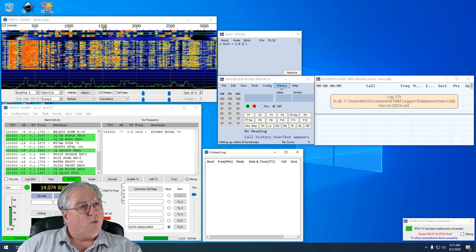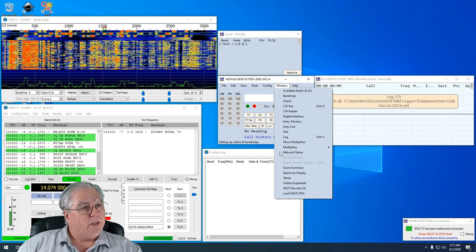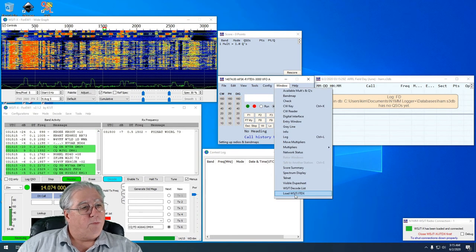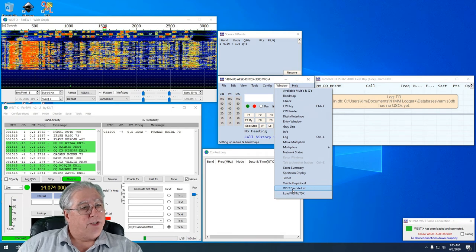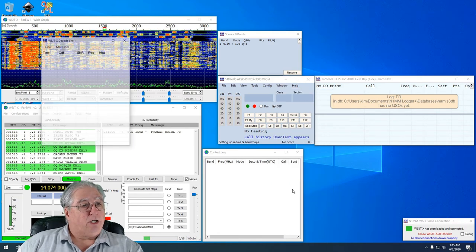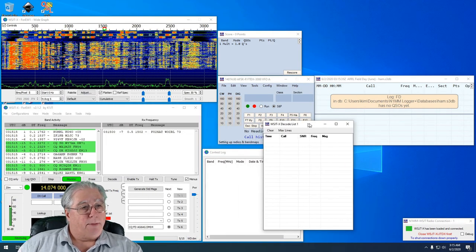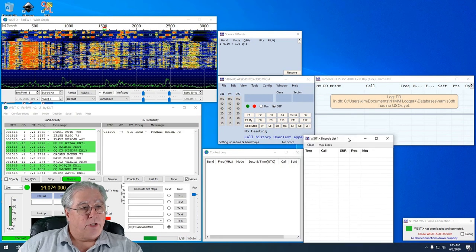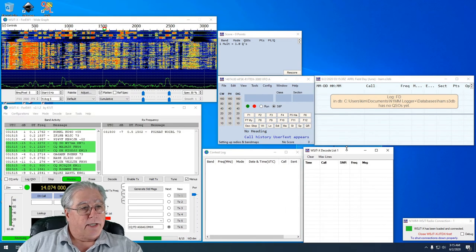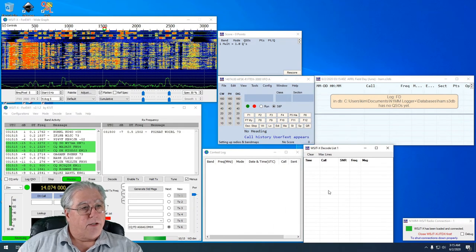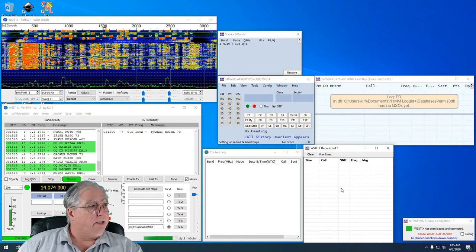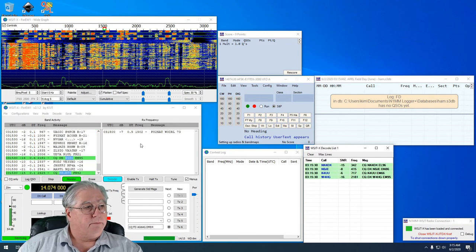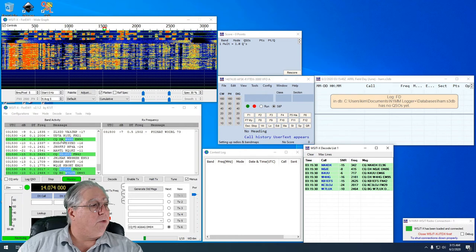All right, now what I'm also going to want to do is I'm going to want to go over here to Window and I'm going to want to open up WSJT Decode List, and it's going to pop up a decode list right here. And let me move it down a little bit.